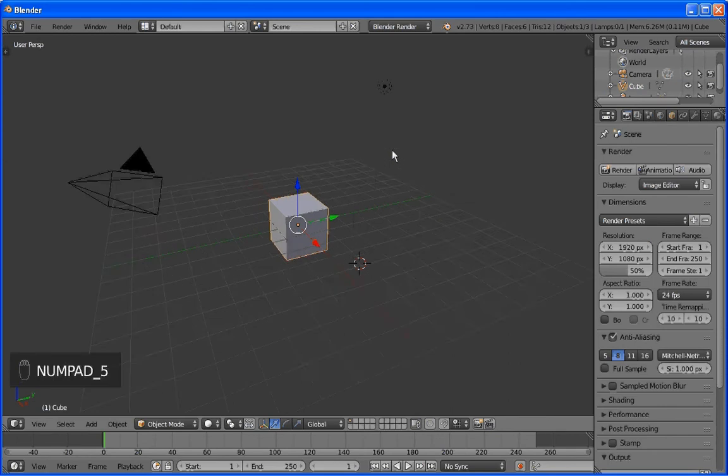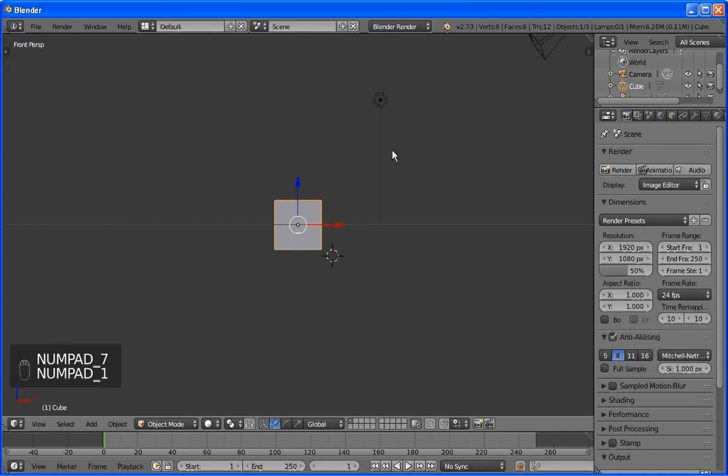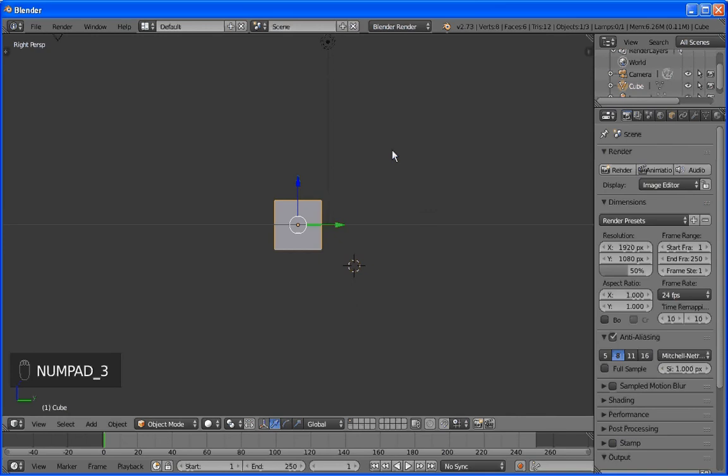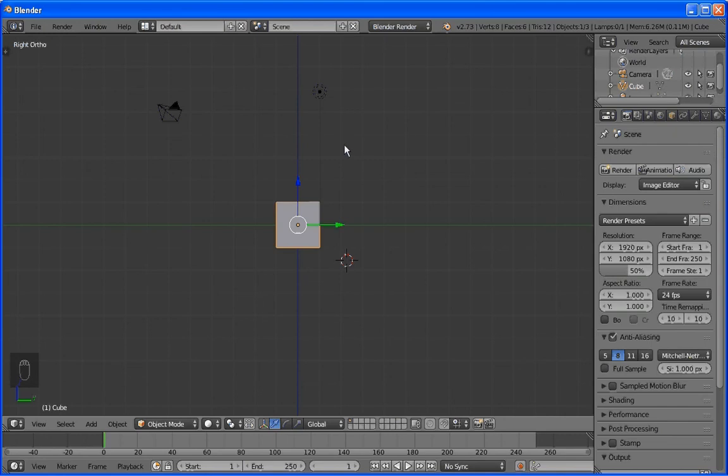We'll go to top view, which is 7. We'll go to side view, which is 1. And the other side is 3. Notice that if we hit 5 now, we get the full grid system. And this means that we are in non-perspective view.